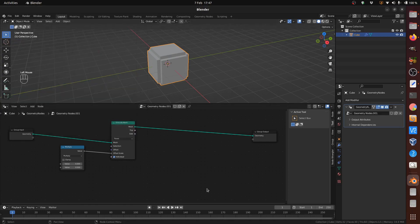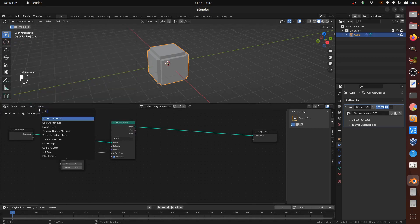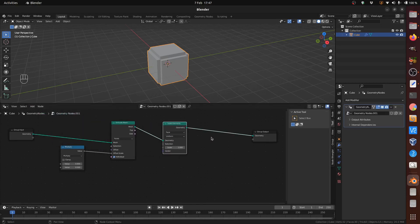Add a Scale Elements node to the Geometry link after the Extrude node, connecting the Extrude Top output to the Scale Selection input. This ensures only the end of the Extrude Mesh node is scaled.